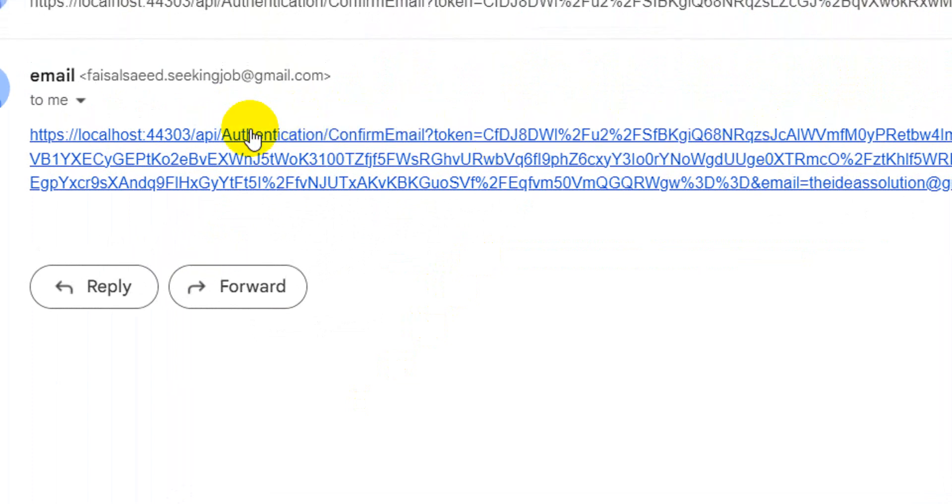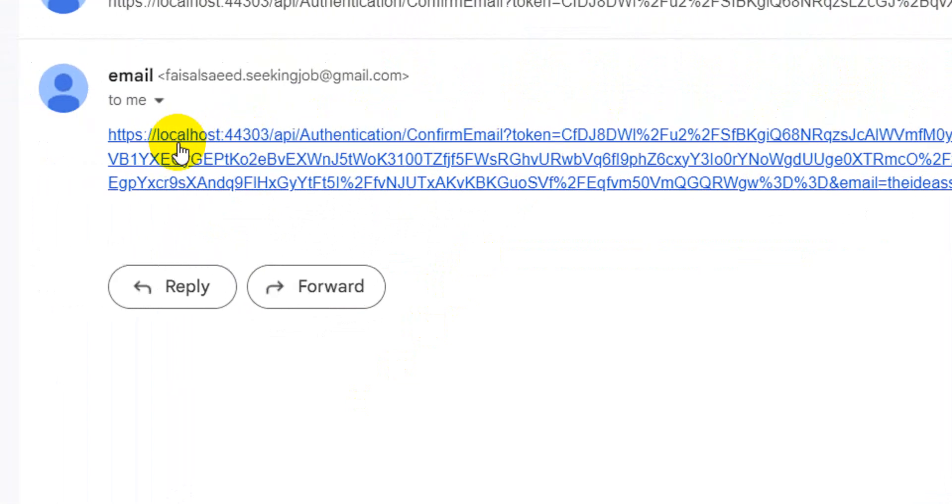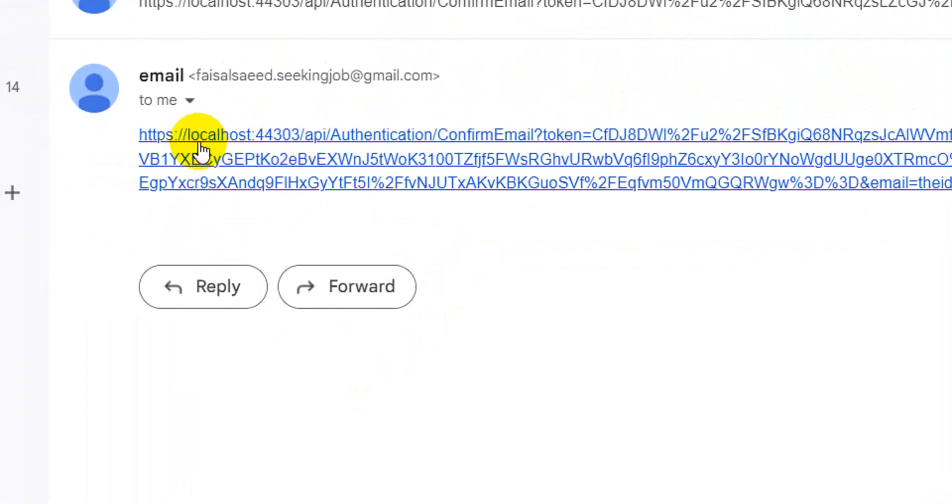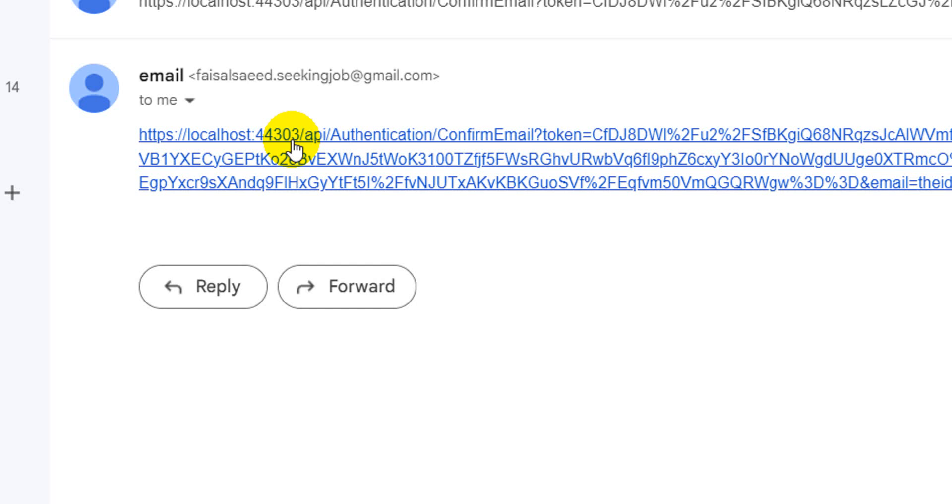All right guys, so you can have a look that I have received a confirmation link. When you look into the confirmation link you will see a URL that we were talking about. The URL is localhost:44303, so I sent this verification code or hyperlink through the localhost. That is why the URL is here, the localhost is displaying in the URL.